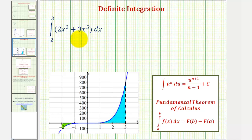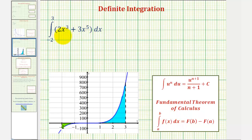We'll evaluate this using the fundamental theorem of calculus, where big F is the antiderivative of little f. So we'll begin by determining the antiderivative of two x to the third plus three x to the fifth.